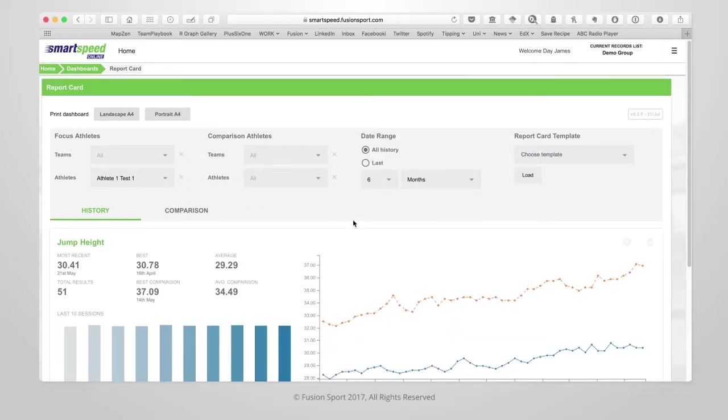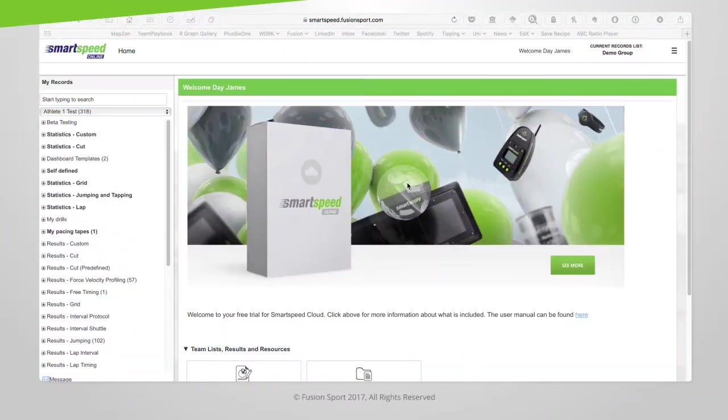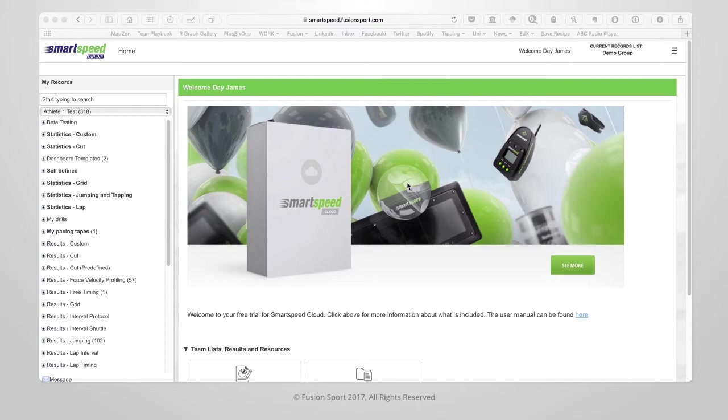In the next video I'll show you how to build a report card template. I'm now going to show you the second way in which you can build your athlete report card dashboard. This way lets you save a template that you can reuse each time you open the dashboard.